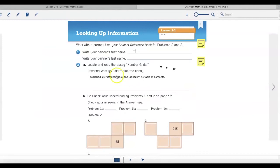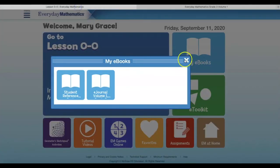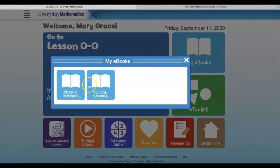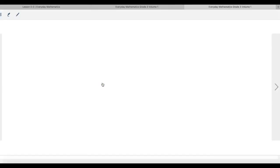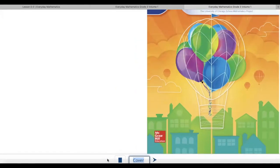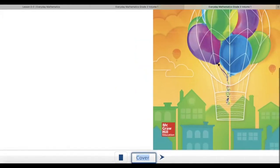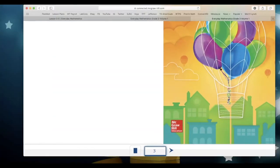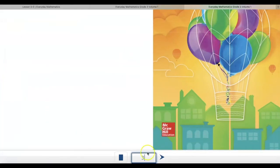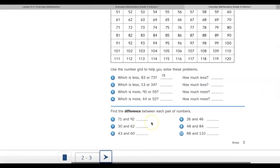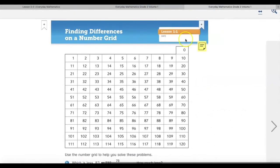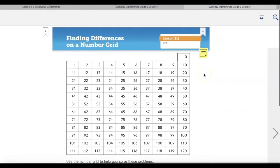So once again, just to remind you, you're going to head to your ConnectEd account. Click on My eBooks. Click on the e-journal. When it loads in, you're going to tell what page you're working on. I like to type that page at the very bottom. When I type in that page at the very bottom, it's going to take me to it. And then I can start to work on that page.